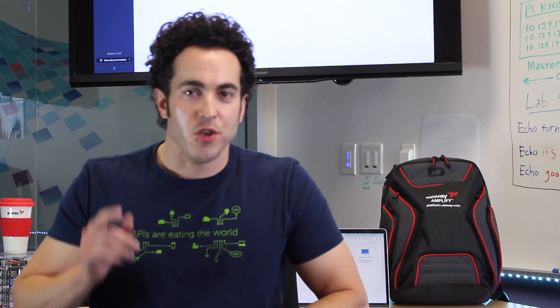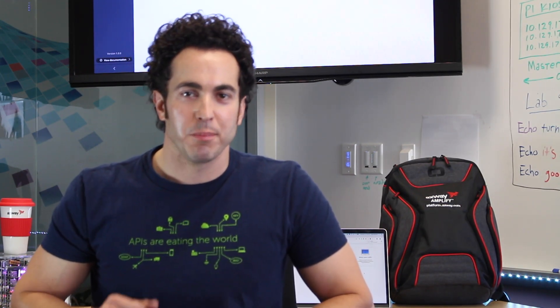That's how simple adding your API to Amplify Central can be. Please visit us at platform.axway.com and try it yourself. In our next video, we're going to show you how to secure your API and monetize it.